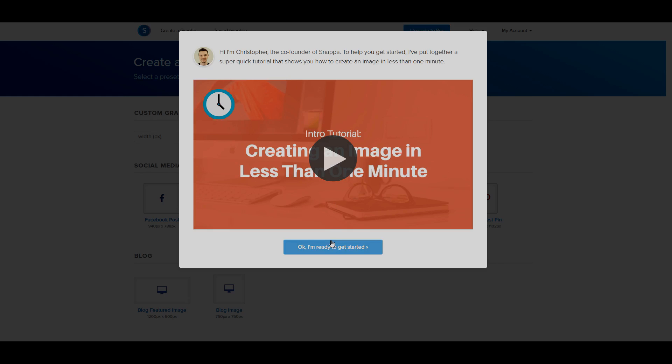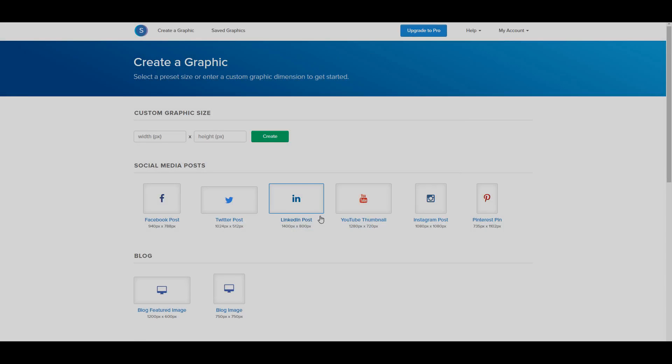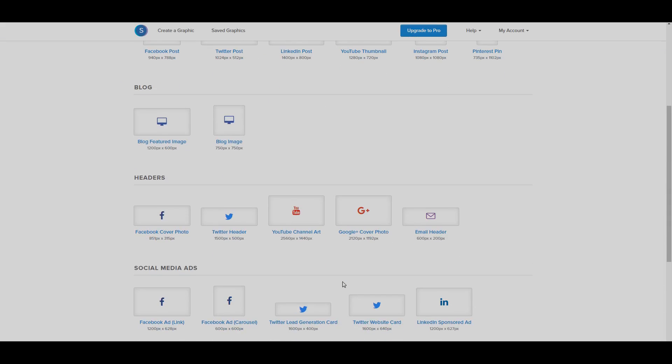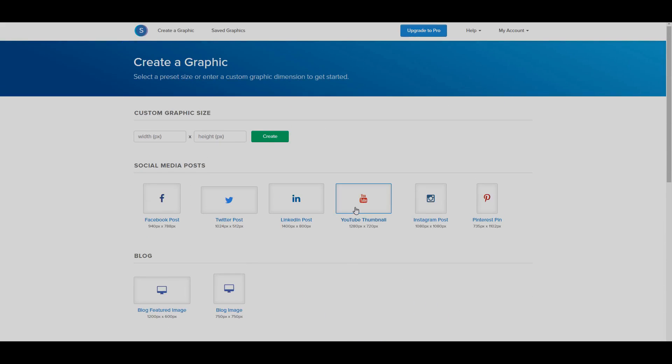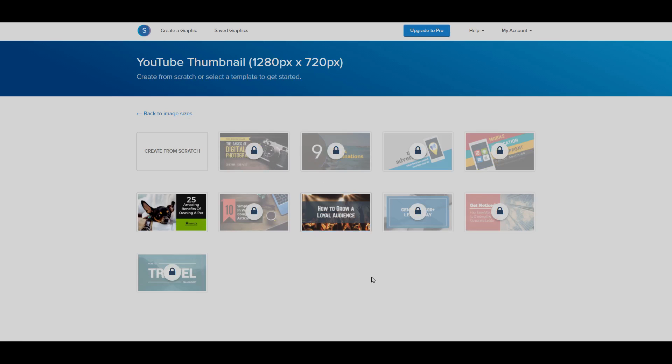It's very simple. We're going to click OK, I'm ready to get started and they already have all of these templates and we're going to click on YouTube thumbnail or put in 1280 by 720 like it says and as you can see they already have templates you can use to make your thumbnail. So if you like any of these, you can easily edit them but instead we're going to create from scratch.